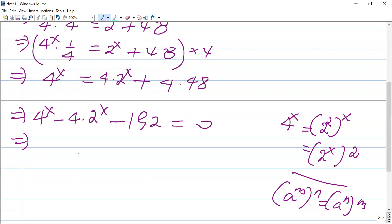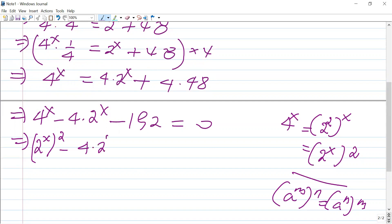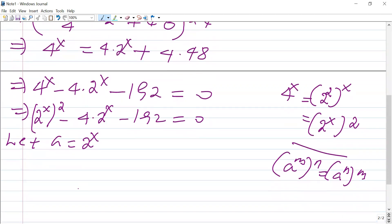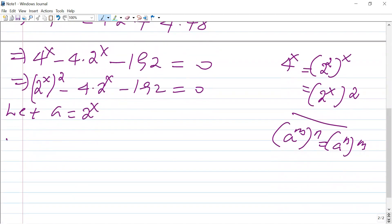So these two instances of 4 to the power of x can be written as 2 to the power of x, squared. The equation becomes: (2^x)² minus 4 times 2^x minus 192 equals 0. Now, suppose we let a equal 2 to the power of x. Substituting a for 2 to the power of x, we proceed to solve the resulting equation.